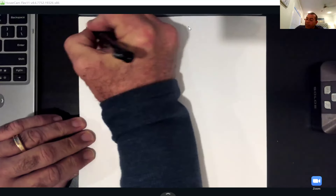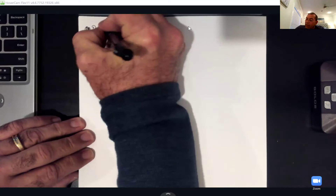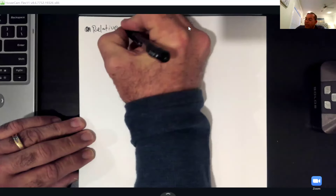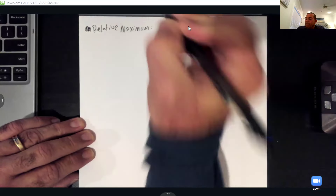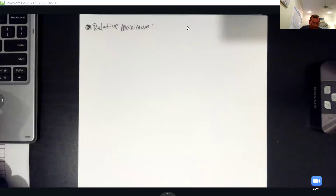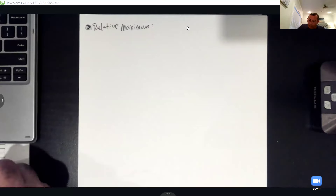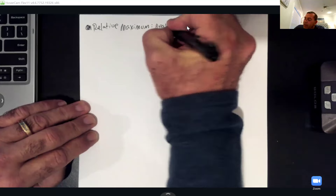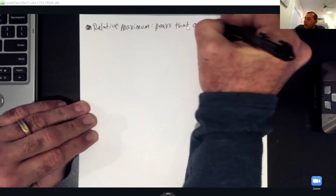Section 6.8 — the problems we're about to do are going to involve graphs. I'm going to give you a few definitions first, and then we'll go into MathLab. They're going to talk about something called a relative maximum — these are basically peaks that occur in the graph.